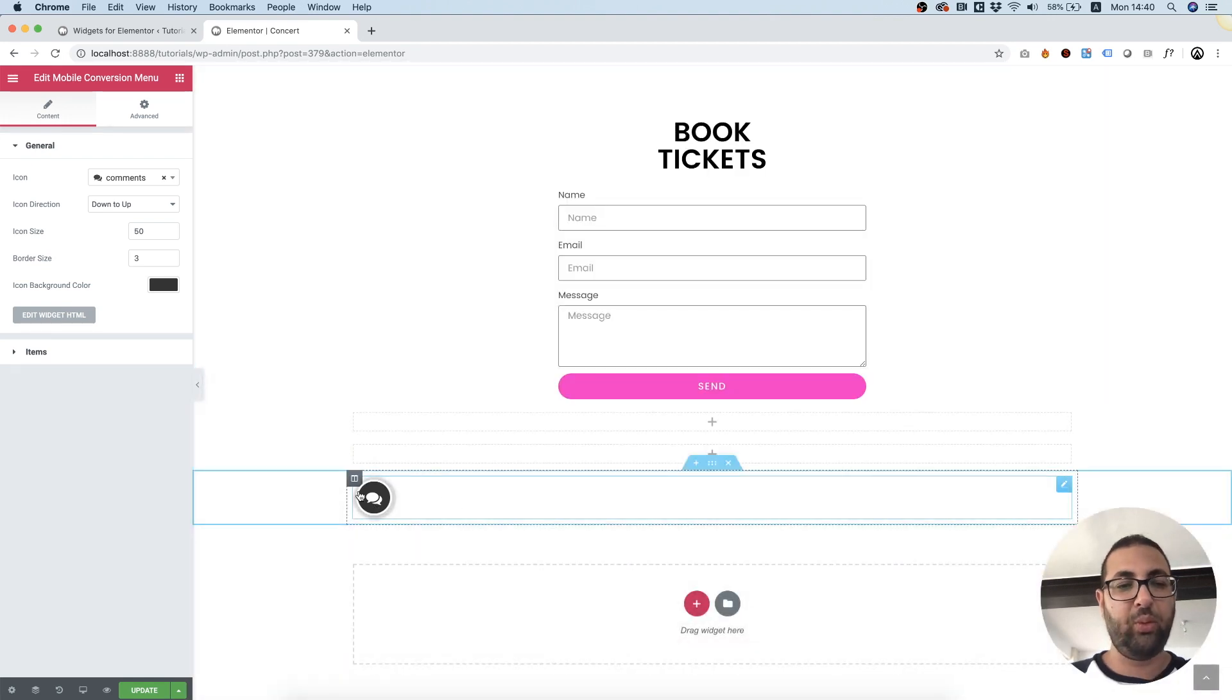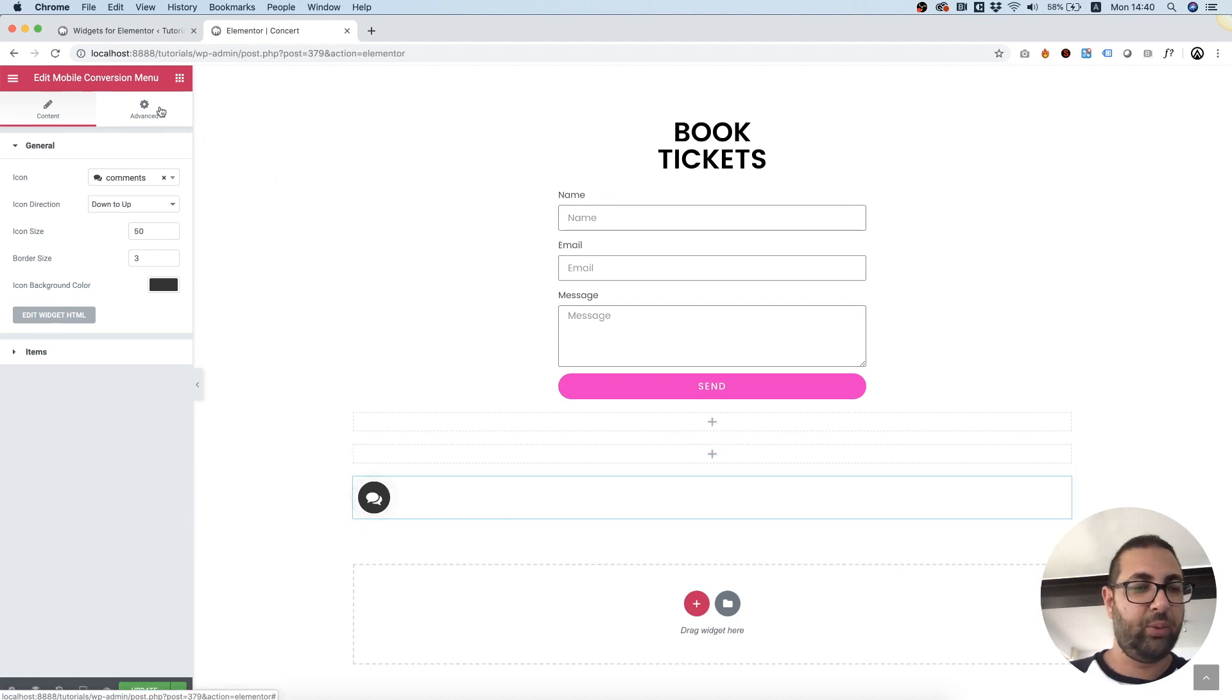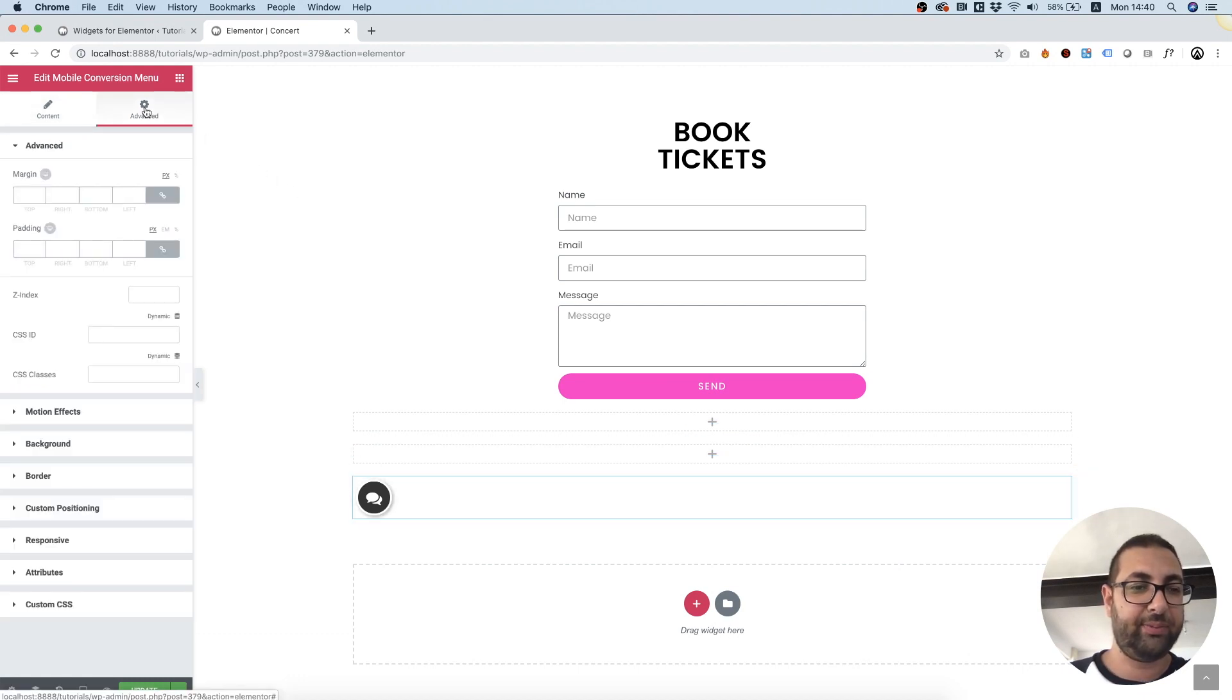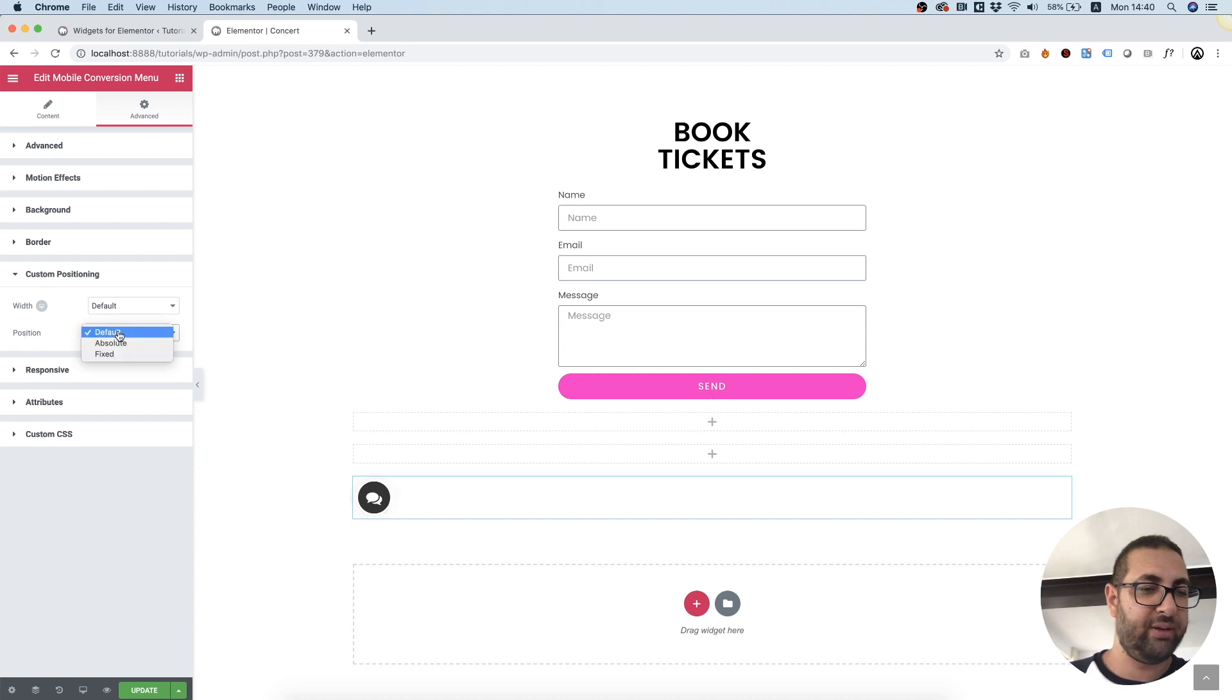So right now I want to position this correctly. What I'm going to do is I'm going to go into advanced and over here we have custom positioning. I'm going to go for position fixed.